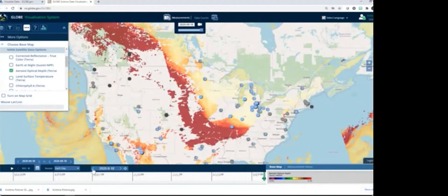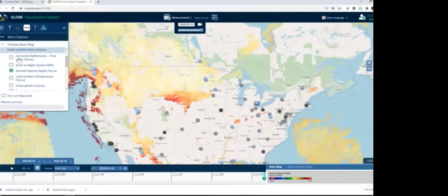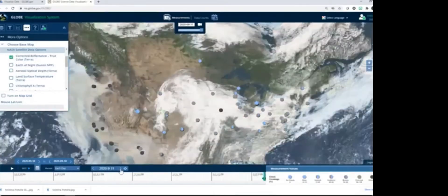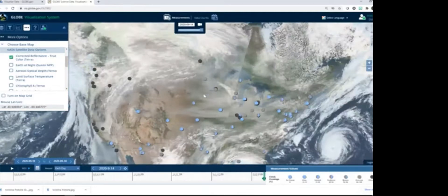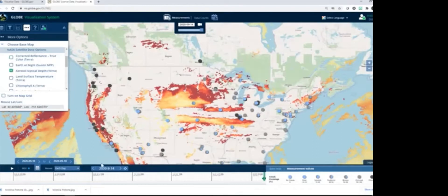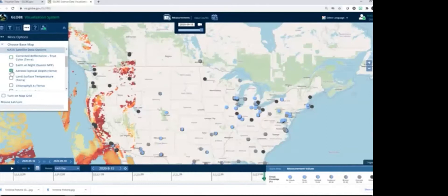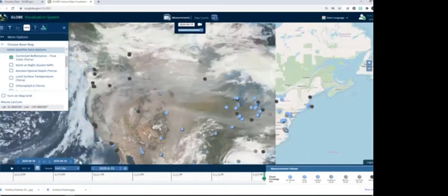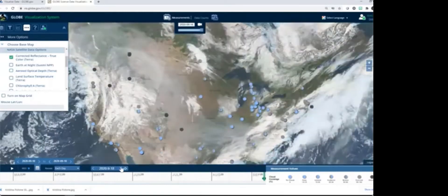I'm going to go back through these days again, this time switching to true color so we can see the difference in the clouds. Do you think you're seeing smoke here on the 14th? Look at what we see for the aerosol optical depth — it again looks like we're seeing a lot of smoke. These are some things you can do with the visualization tool to help you identify smoke and aerosol optical depth. The next thing I want to show you is Aerosol Watch.